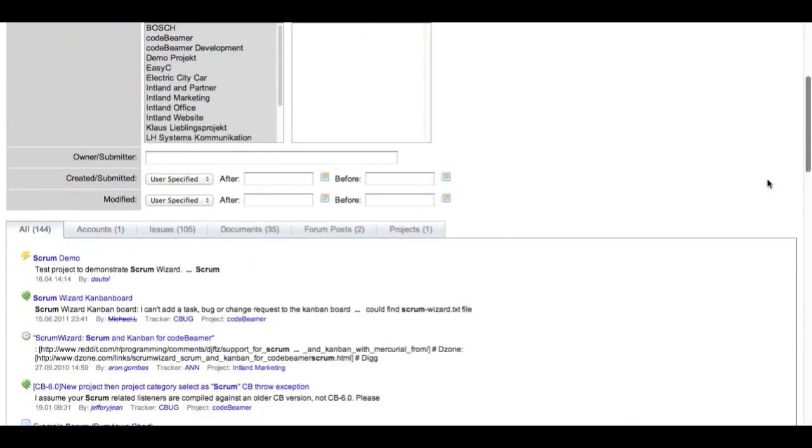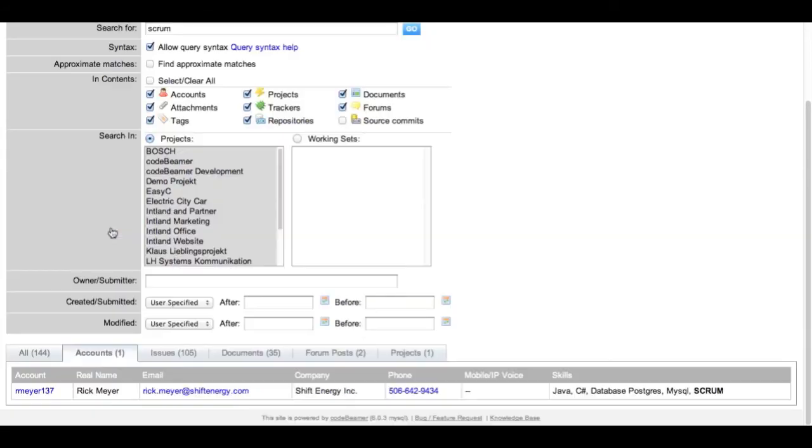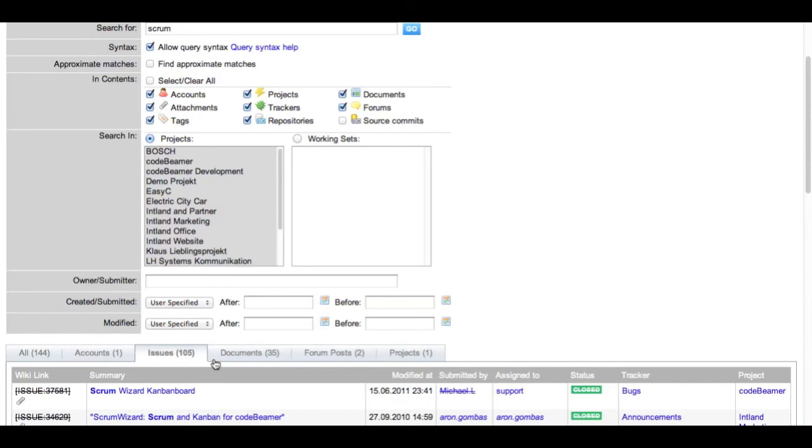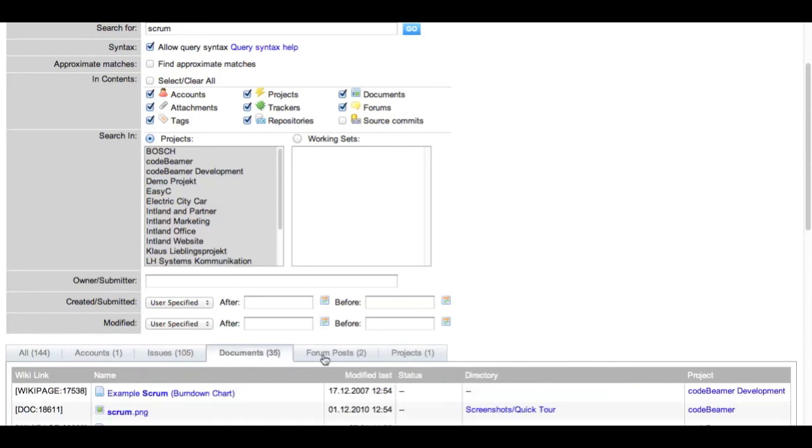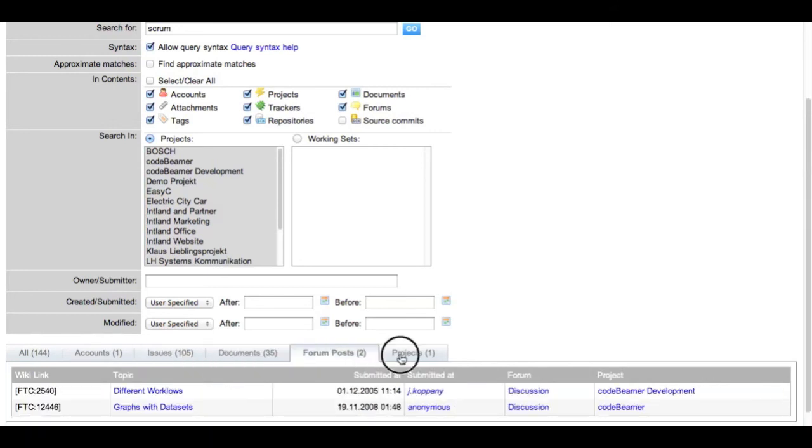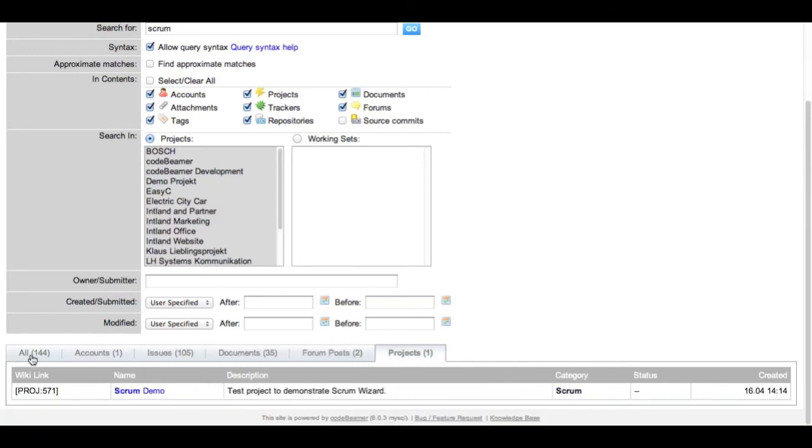You can switch between different kinds of results so I can search for user accounts, I can search for issues, documents, forum posts, and projects.